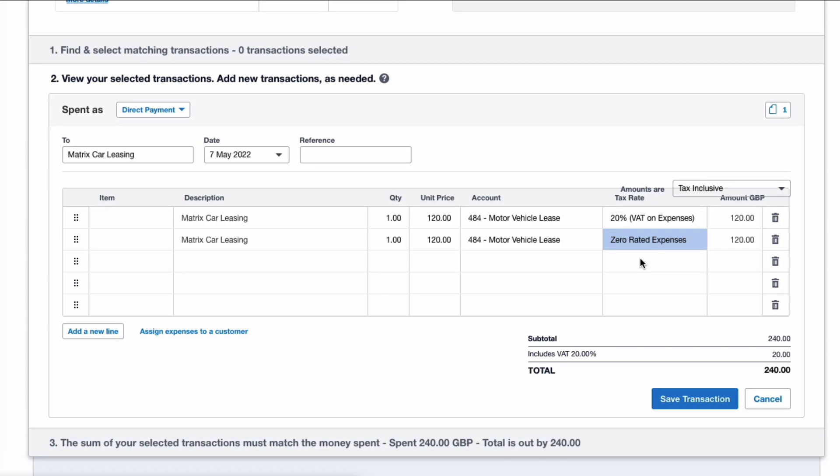Now there might be an argument—some people will say I would enter that as No VAT. I'm not going to get into that argument, but I would choose Zero Rated. I've attached the backup and I can now simply save my transaction, and I'm only reclaiming 50% of the VAT on that payment.